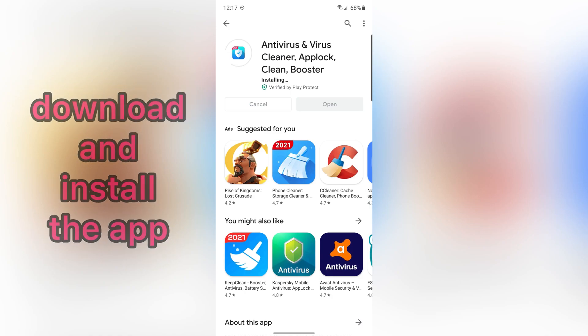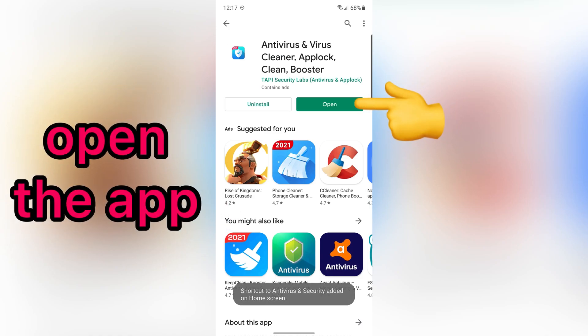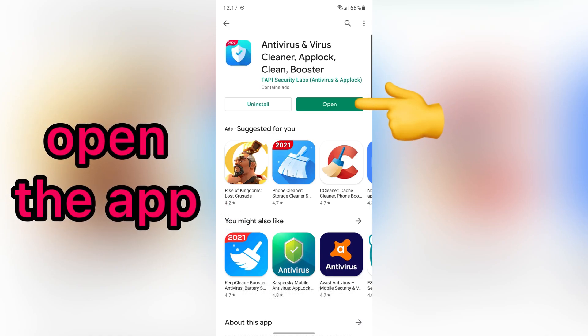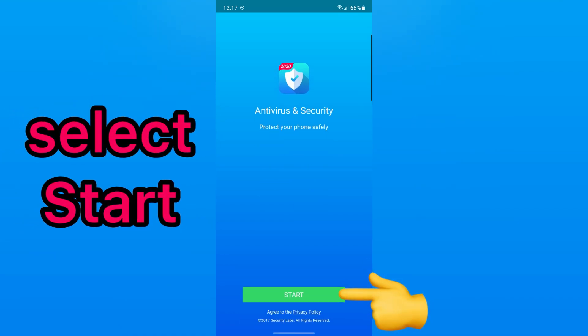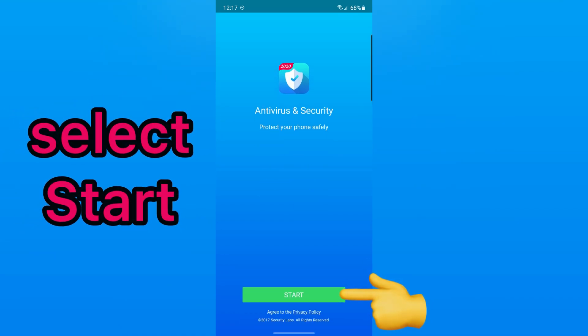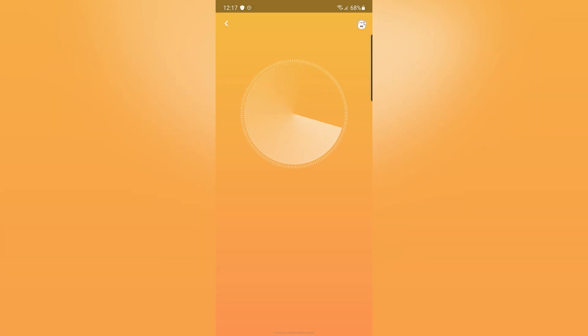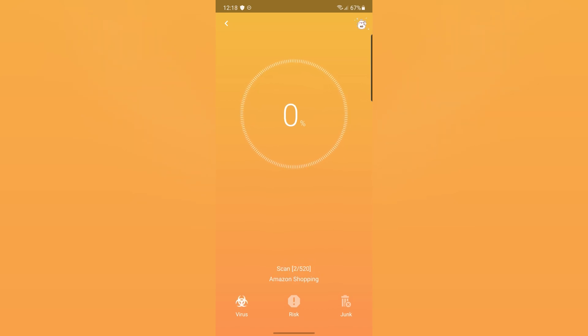After that, open the app. Select Start. At this point, the app will automatically start scanning your device.